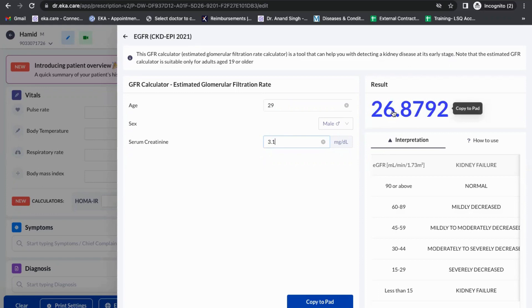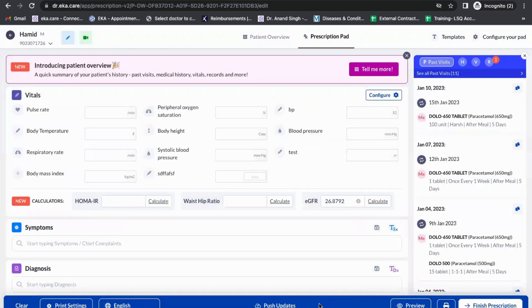The doctor can easily understand what is the importance of this eGFR parameter. They can just click on Copy to Pad. Once they copy to pad, it gets copied over here, you can see it. Similarly, a doctor can use multiple calculators.